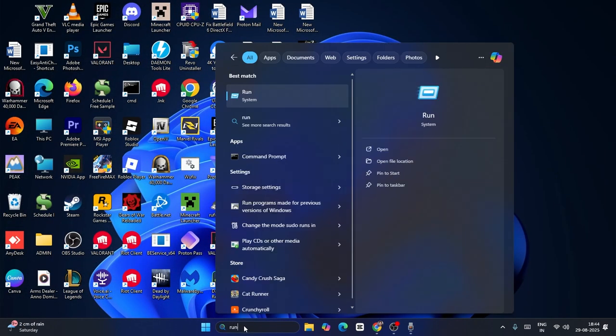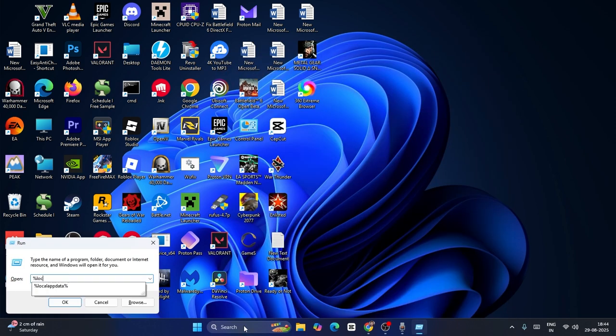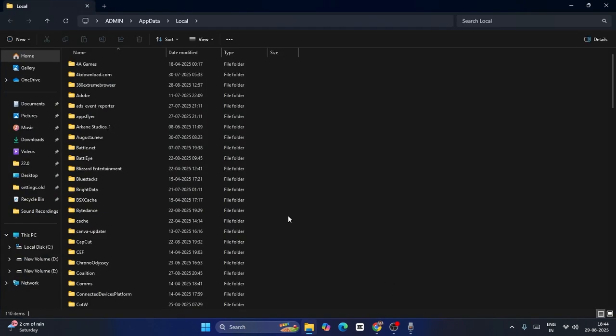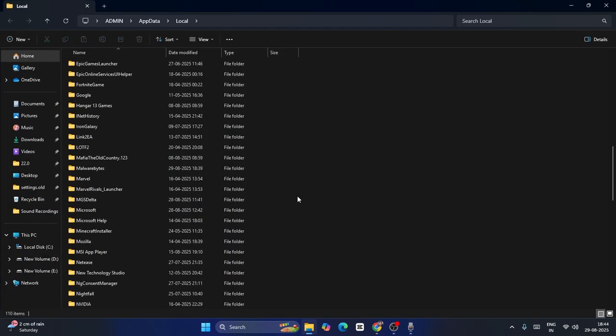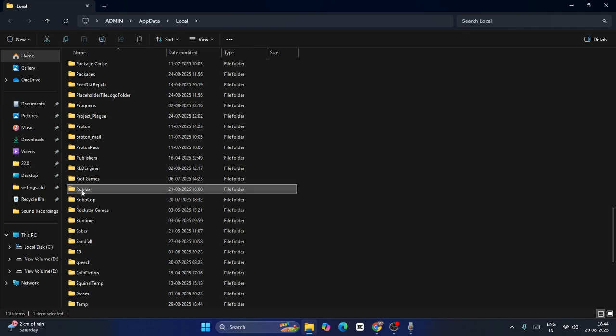Search for the Run command, then type percentage, you have to type percentage local app data percentage. Now what you need to do is just scroll down and find the Roblox. Now you can see the Roblox, right click and go for the trash icon.